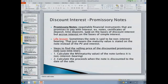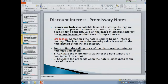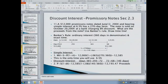Some more definitions: a promissory note is a negotiable financial instrument that is a promise to pay with interest. There are promissory notes, certificates of deposit, and time deposits — sold on the basis of discount but with accrued interest based on simple interest. If you see a non-interest-bearing note on a test, it does not mean there's no interest — it just means you don't have to calculate the maturity value because it's given. If it's an interest-bearing note, you must calculate the maturity value using simple interest first, then calculate the proceeds if it's sold before the maturity date using a discount rate.